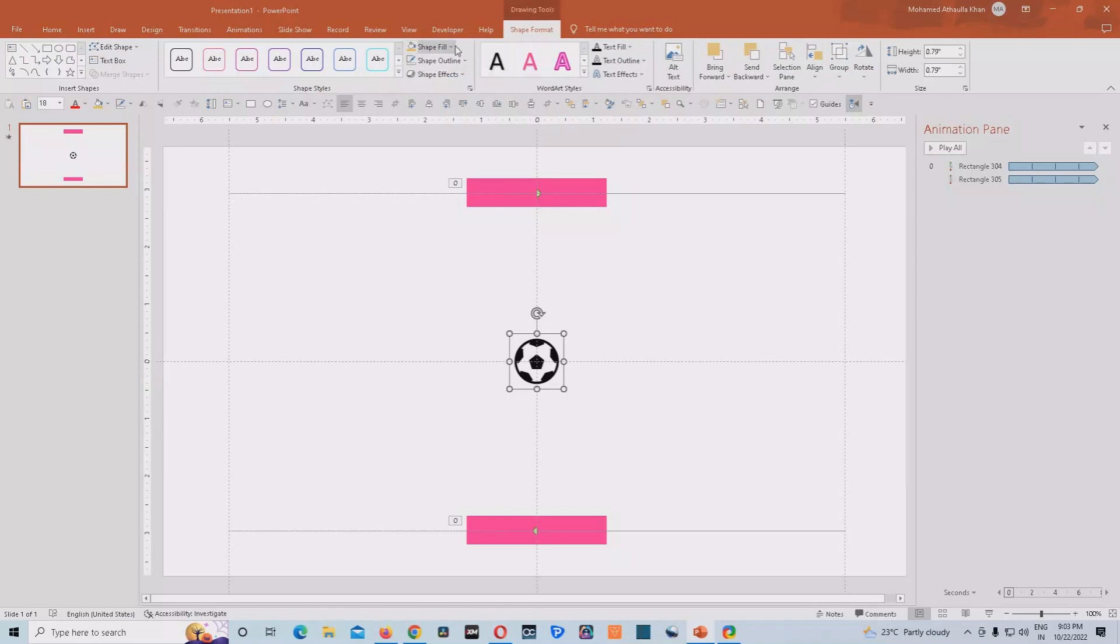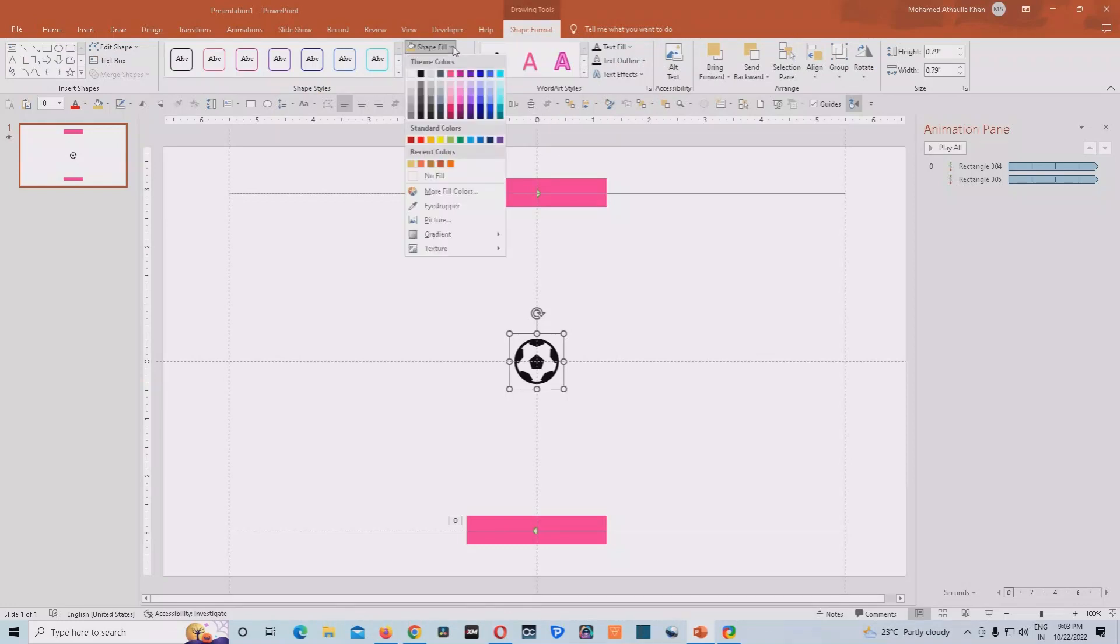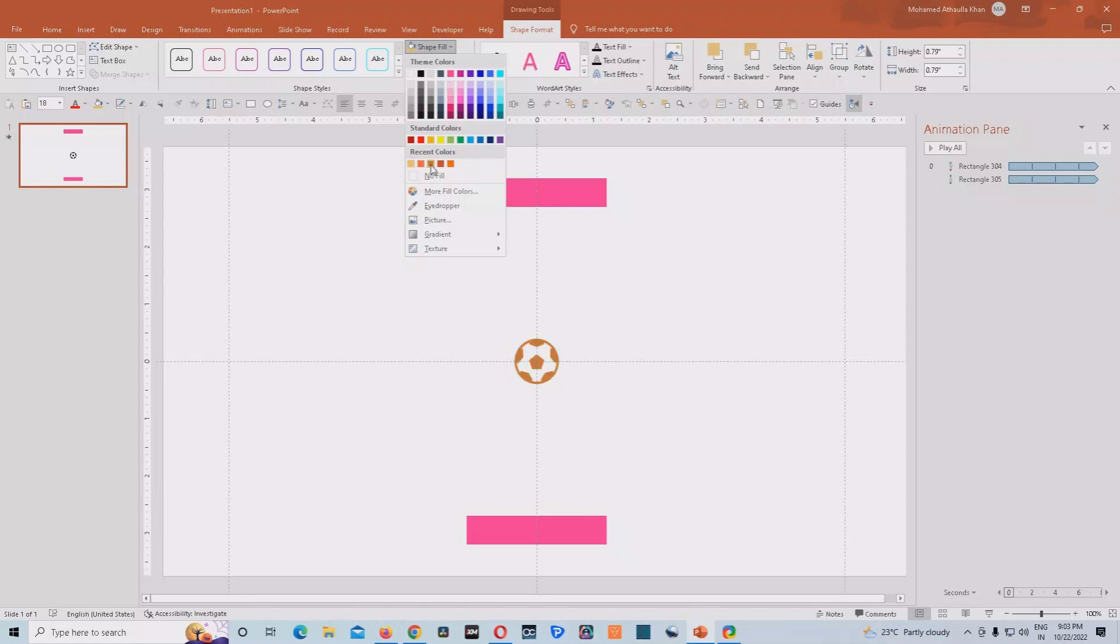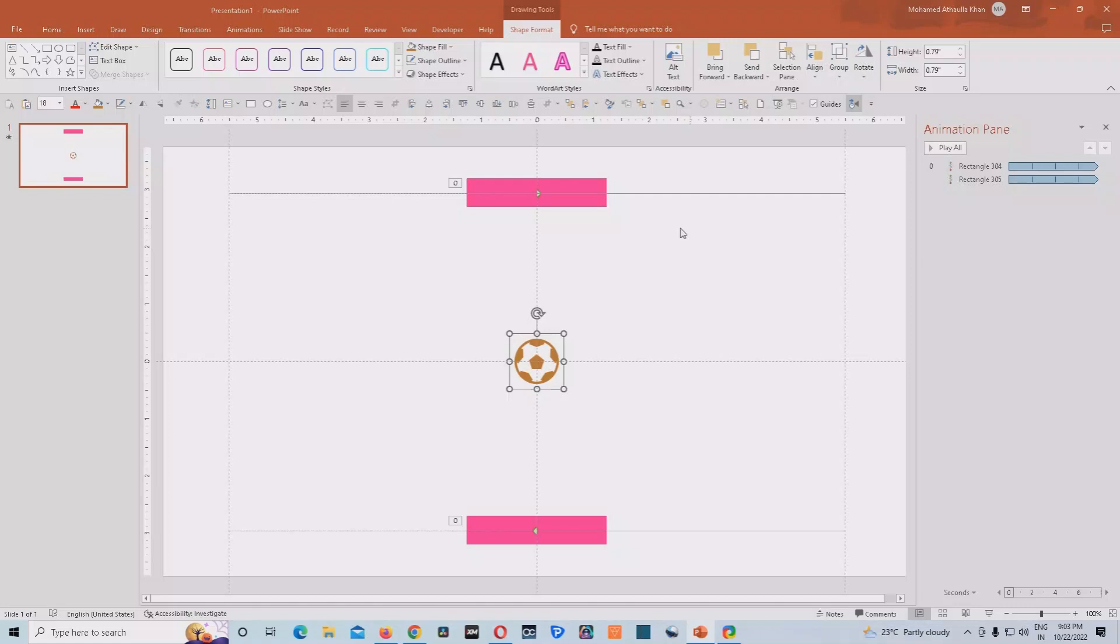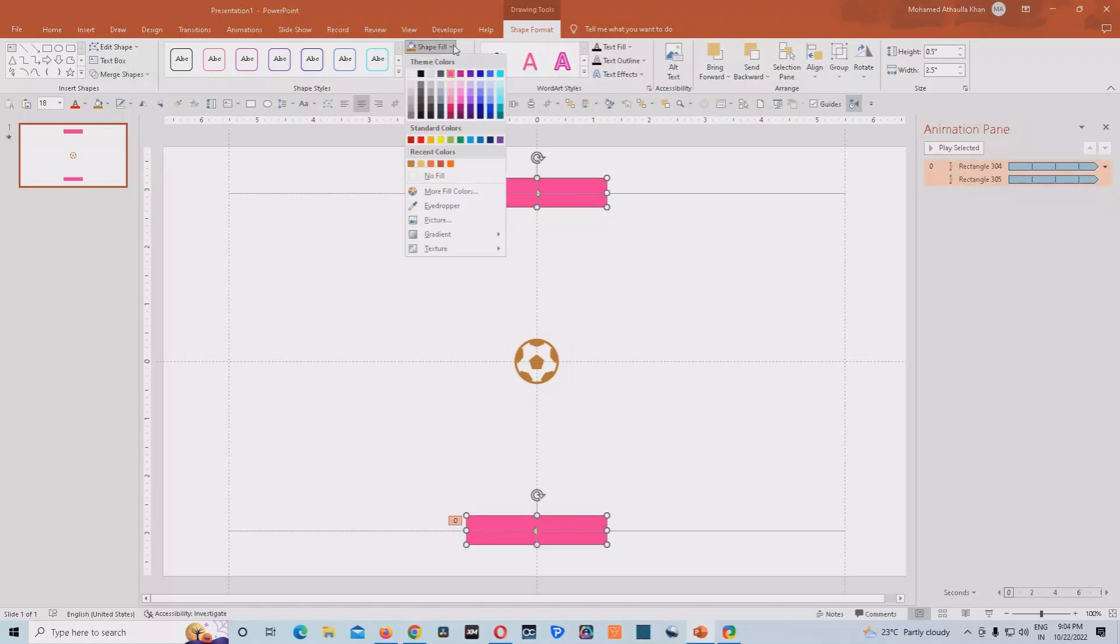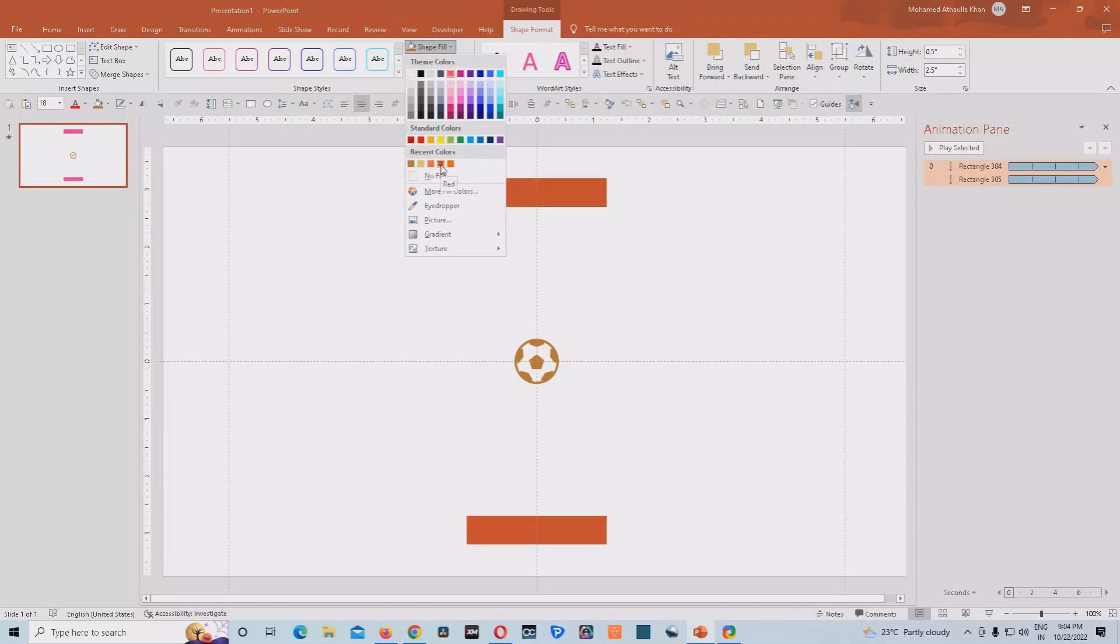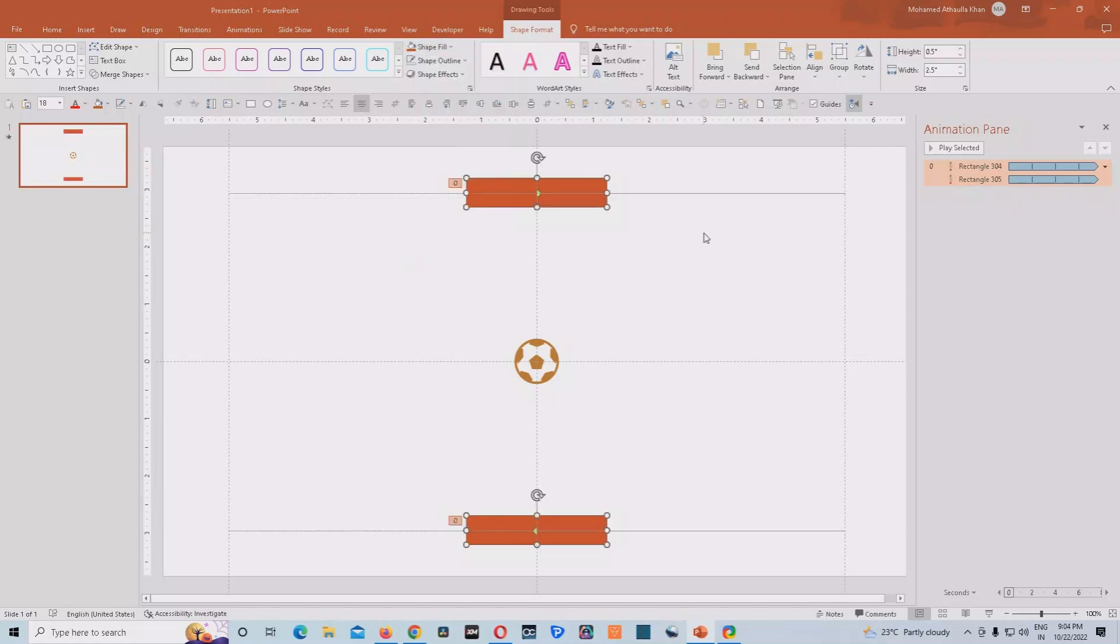Now that it has already been converted to a shape, what we can do, we can just change its color. So we'll do this. We'll just change this. So this color will be fine and we'll select these two shapes as well. And we'll give them dark orange color. This is looking good on this.